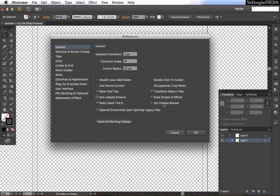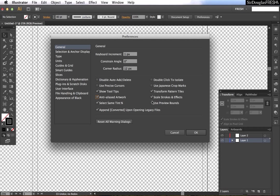Alright, these two right here you can change later with this panel over here, the transform panel, but it's a good idea to know that you can also do those here.